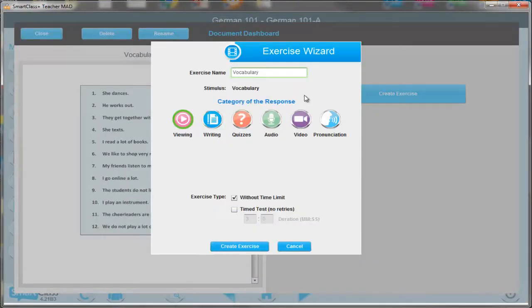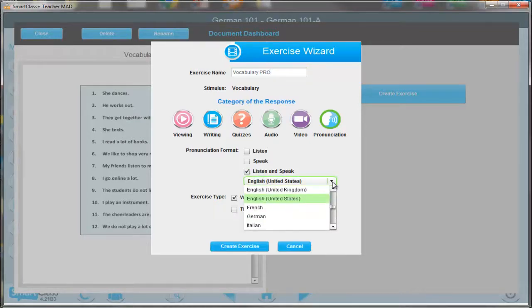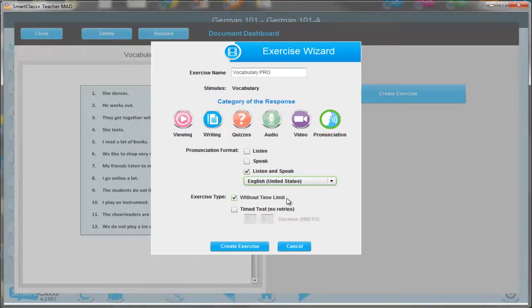Select the Pronunciation button. There are three types of exercises you can do; however, Listen and Speak covers most of the activities you will require. Select the language that you wish to have the activity in — in this case, English United States.